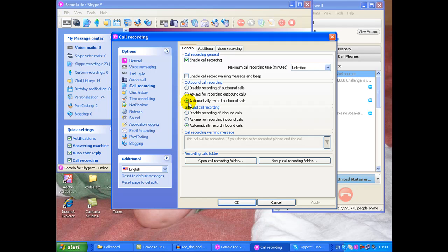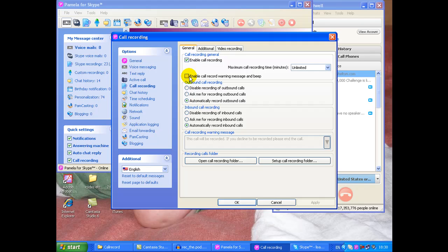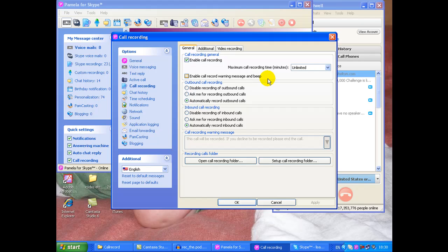Now I've got it set to automatically record outbound calls and automatically record inbound calls. That's to stop me forgetting. You can just ask them to prompt you to record, that's fine as well. I don't like anymore to tick this enable call recording warning message and beep. And not that I don't want people to know, you must let people know you are recording a conversation. Legally you really do need to let people know you are recording a conversation.